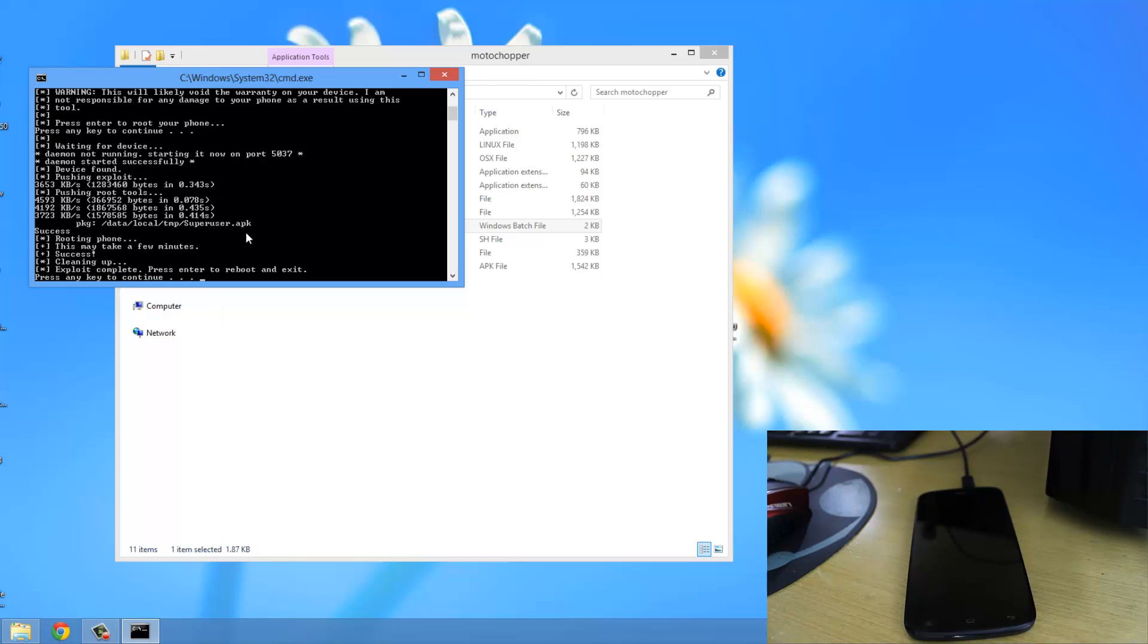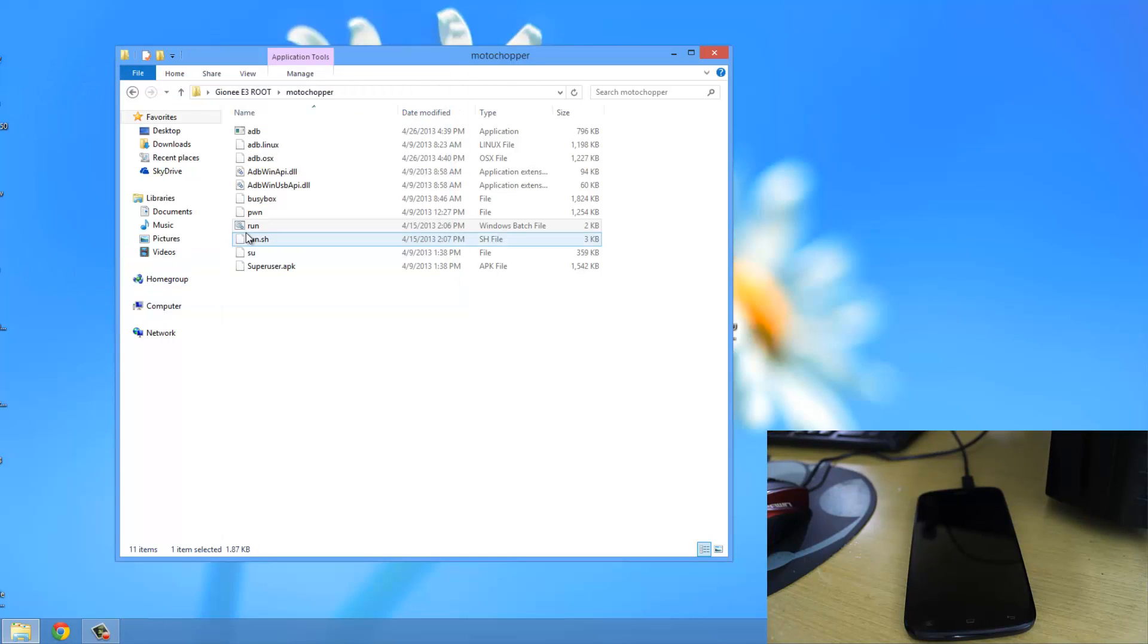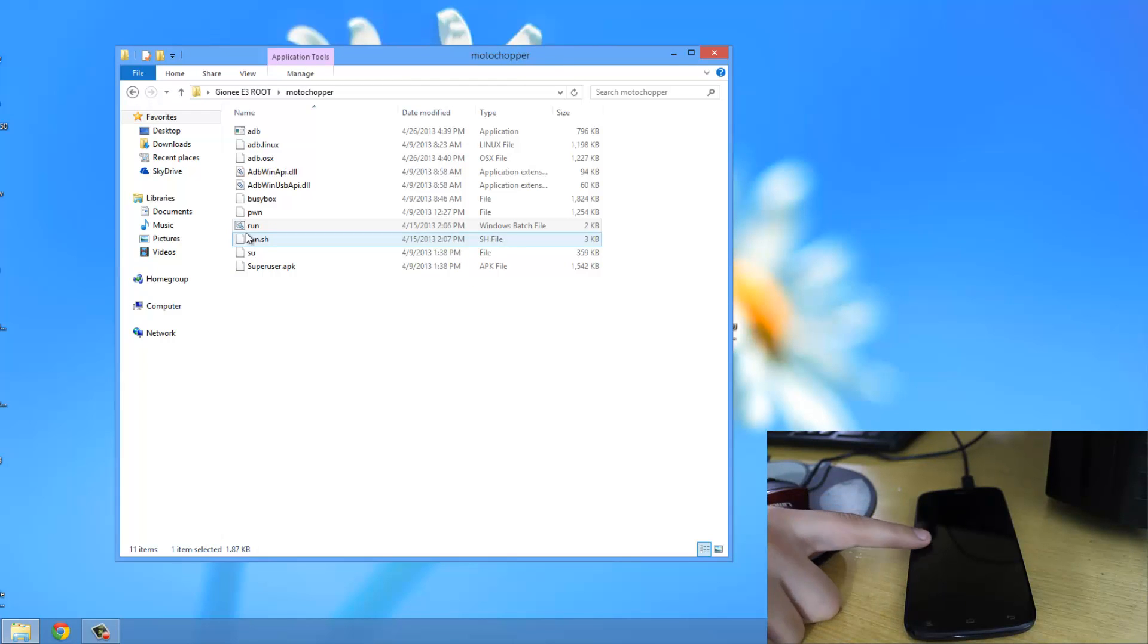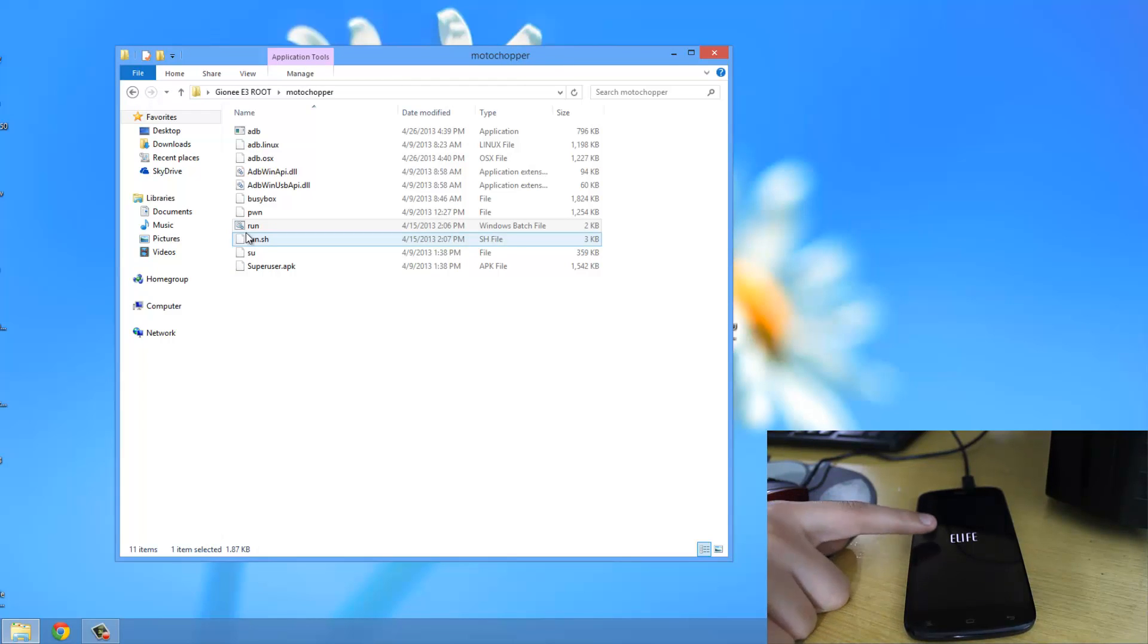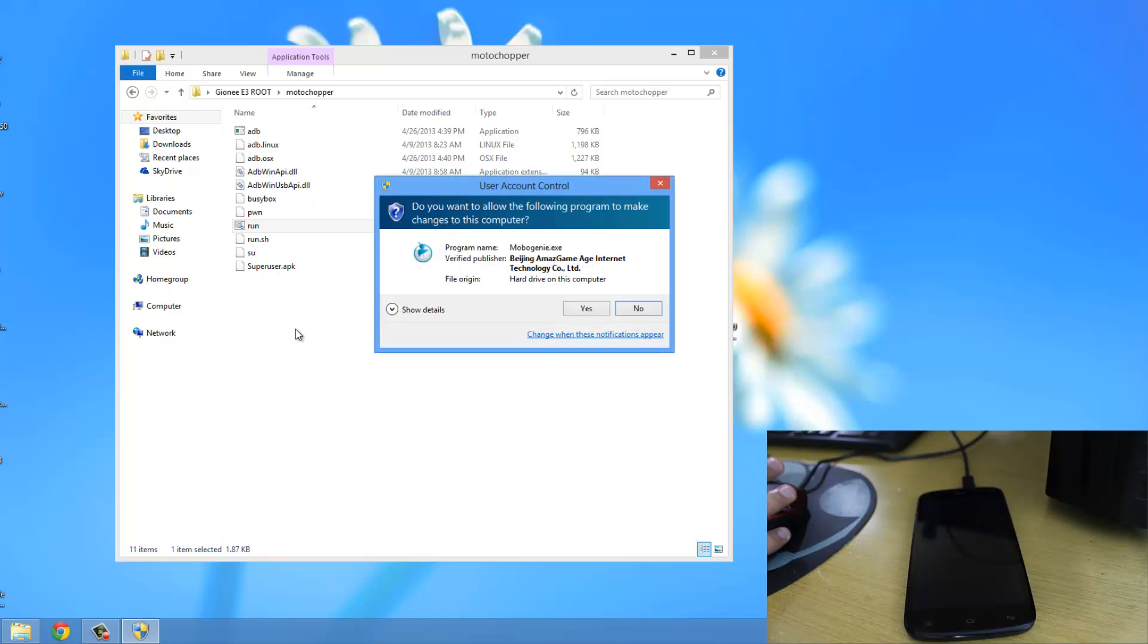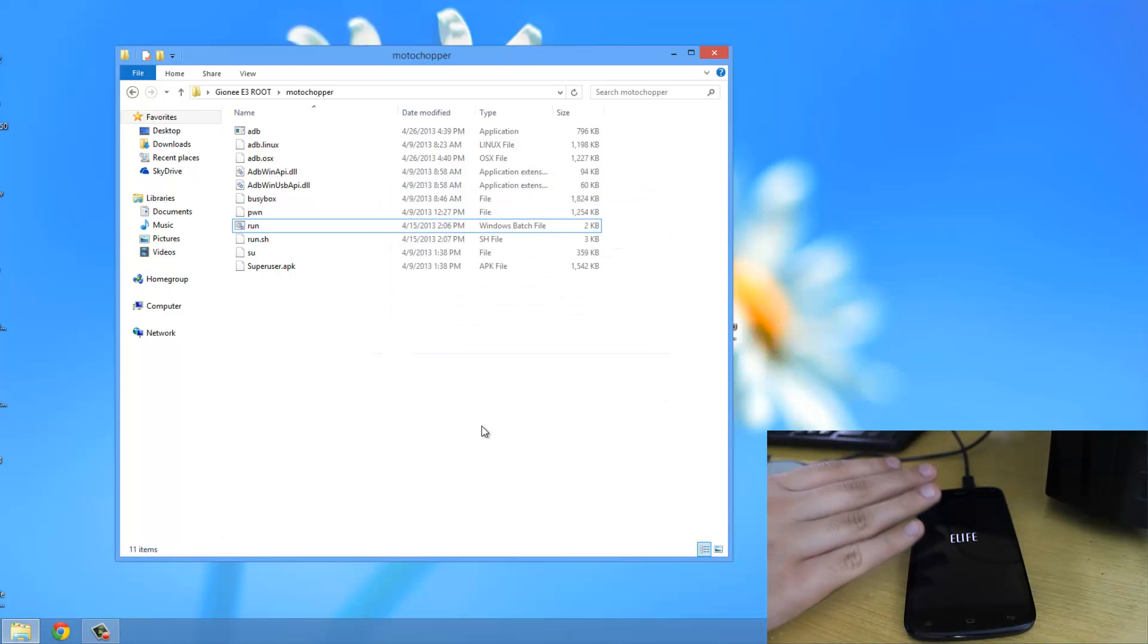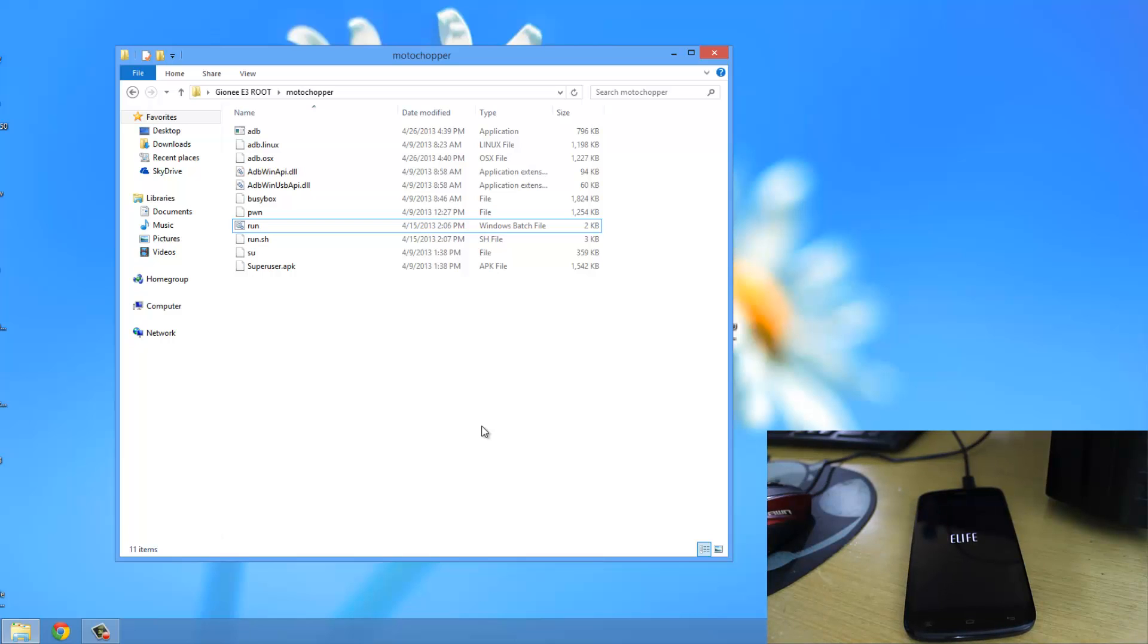Now it has finished rooting the phone. Press Enter to reboot. Your phone will start rebooting in a few seconds. As you can see, it has started rebooting—you can see the eLife logo. Wait a little bit as it reboots. The phone has booted up again.